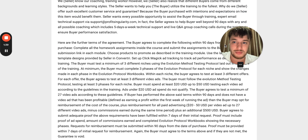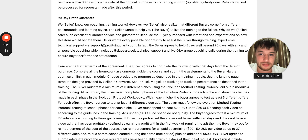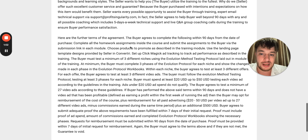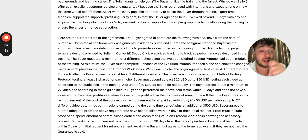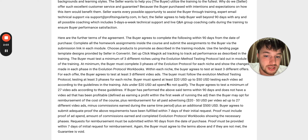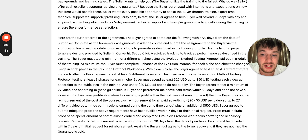Let's go to the terms behind the scenes. You can see here: '90-day profit guarantee.' They say, 'We know our coaching training works.' But then you have to do all these things before you can get a refund. You have to spend a minimum of $5,000 US. The buyer must follow the evolution method testing protocol, testing at least three phases of each niche. The buyer must spend at least $20 to $50 per day testing each video ad according to the guidelines.